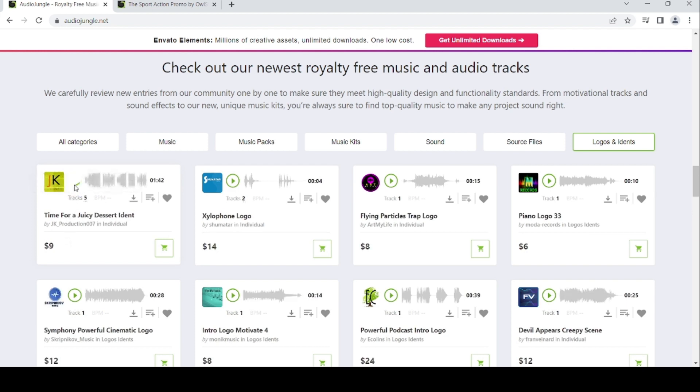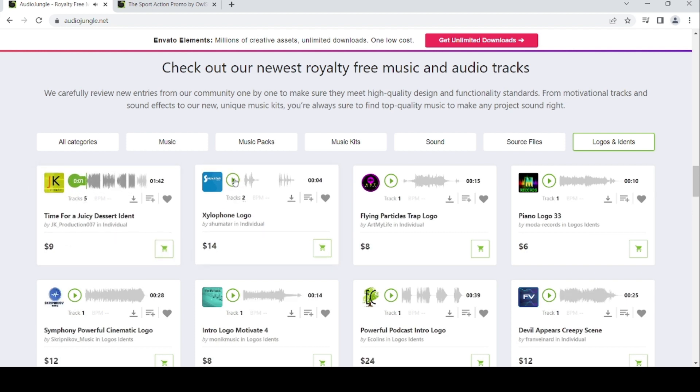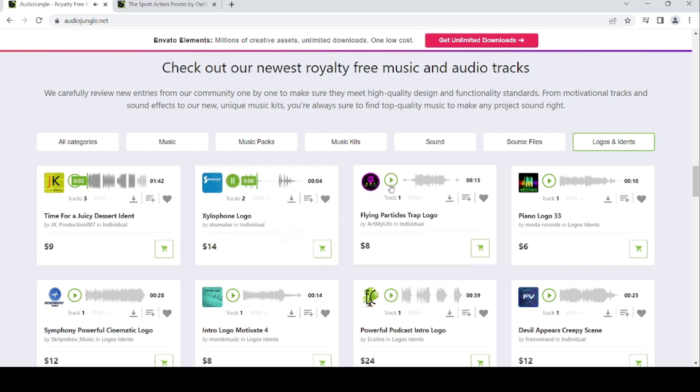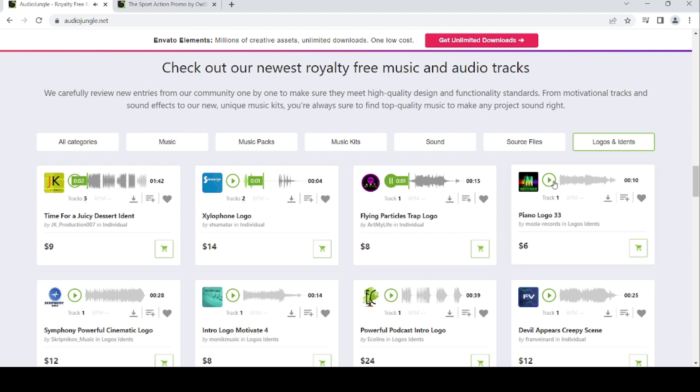For logos, we've got time for GC desert item, I lost one logo, and flying particle track logo.